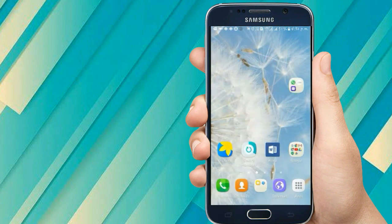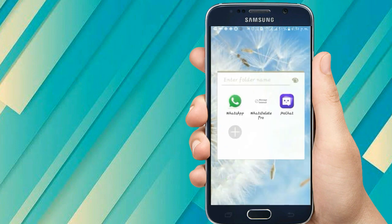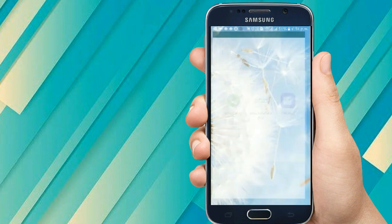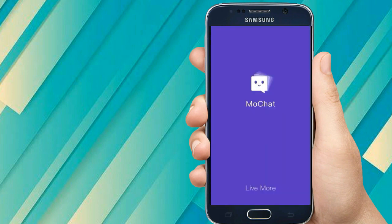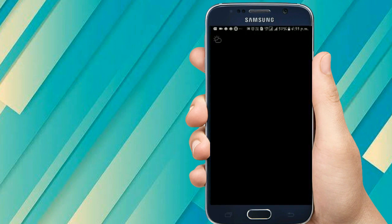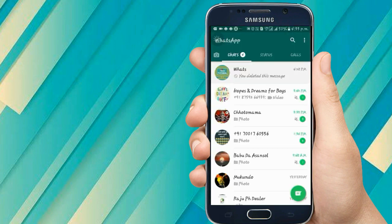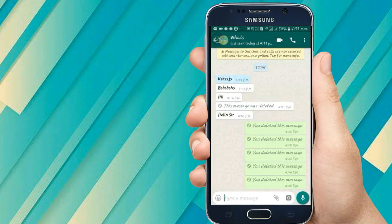Here you can see in this folder I have three apps — one is WhatsApp, my current account, and in the MoChat app I have another WhatsApp account. Let me show you: this is MoChat opening another WhatsApp account, and this is my current WhatsApp account.